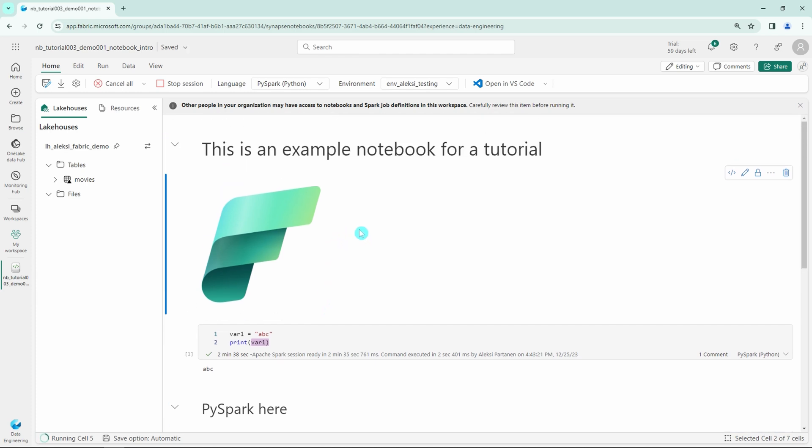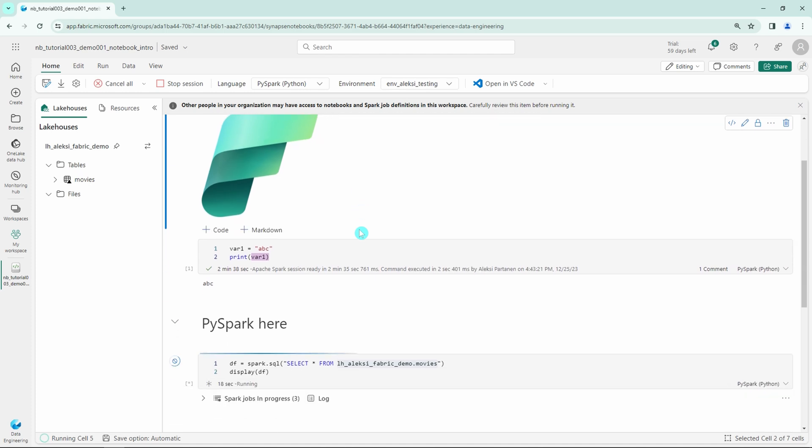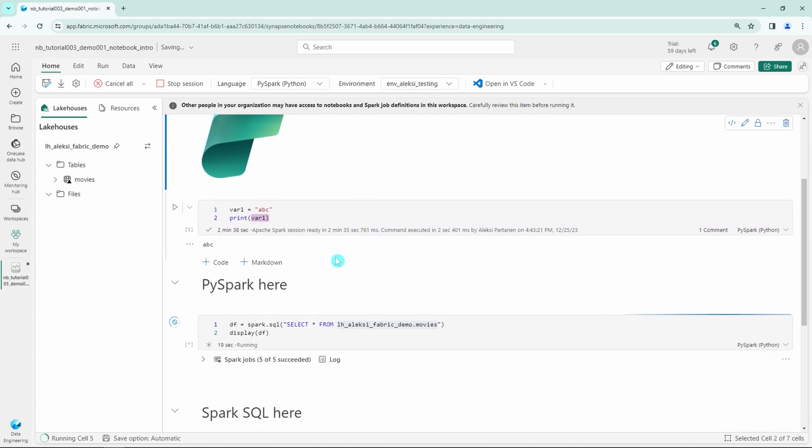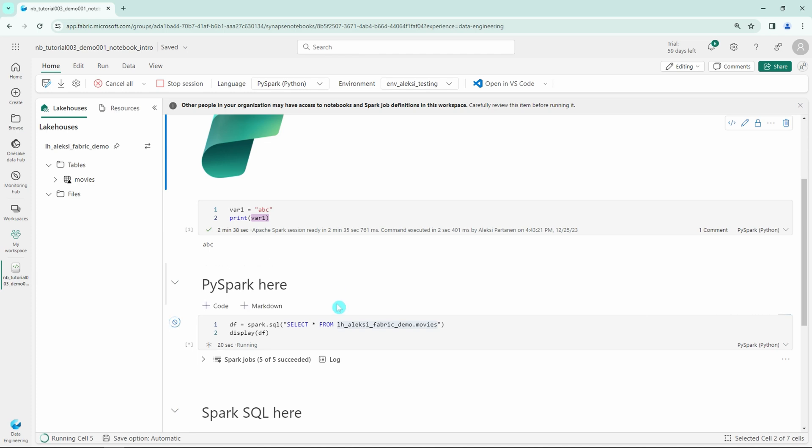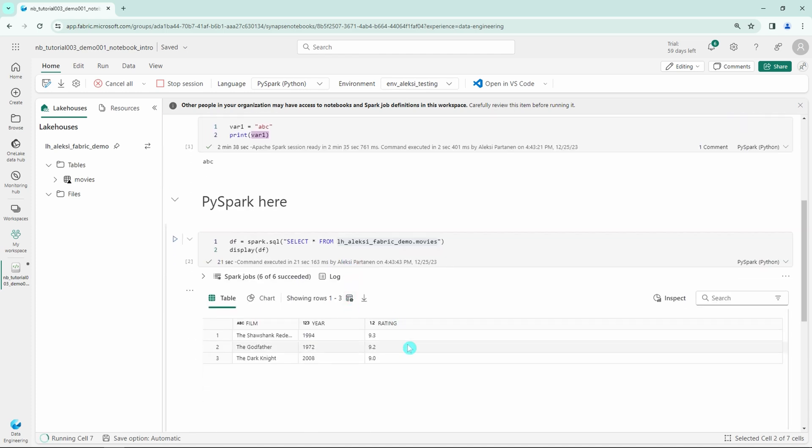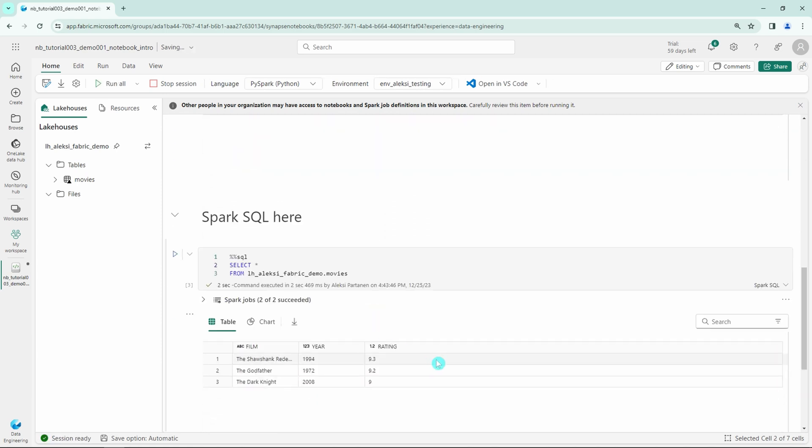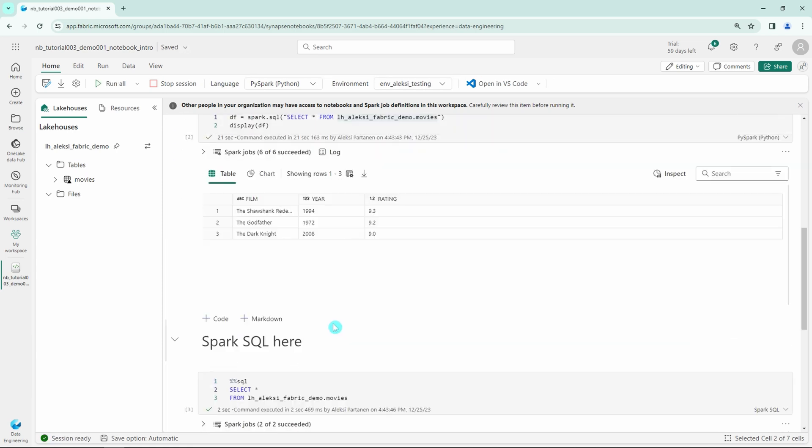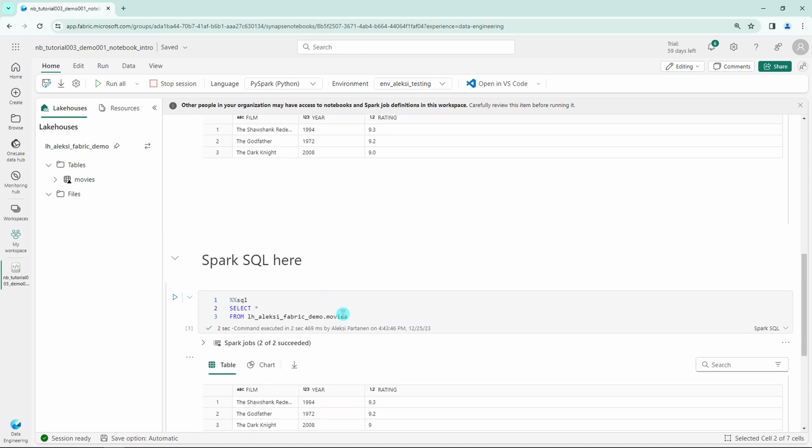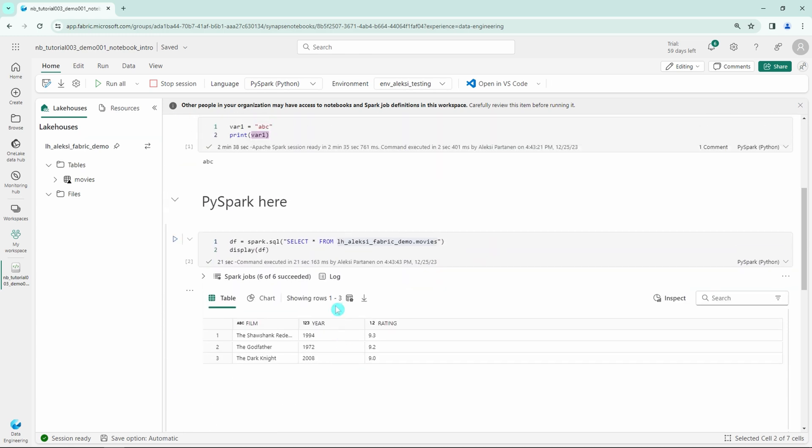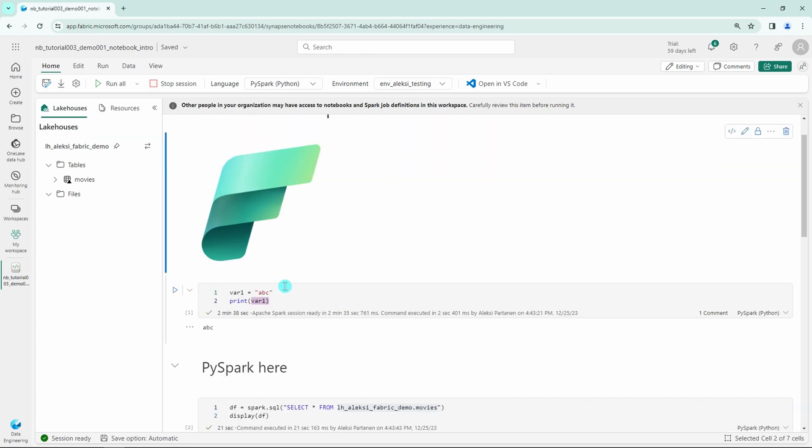We can see that our first cell printed ABC, and now our second code cell is executing. It is fetching the data from the movies table and then displaying it. We can see that it worked fine, and then our last Spark SQL cell is executing. It executed also fine and printed the same data that were printed in the PySpark cell.